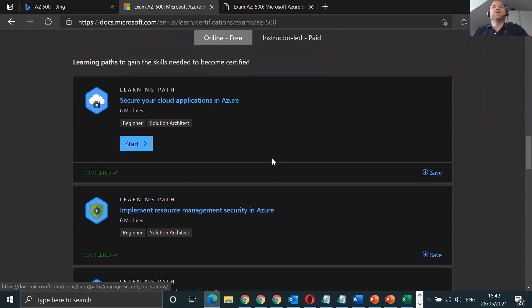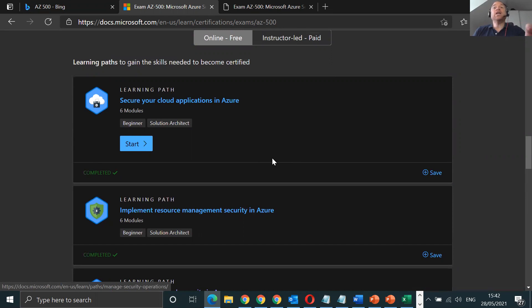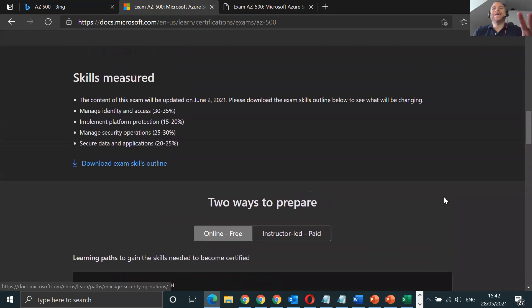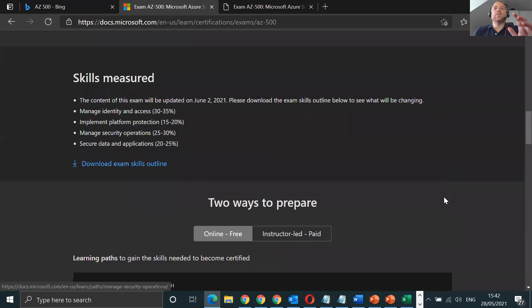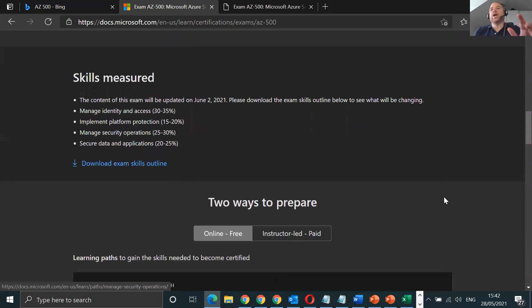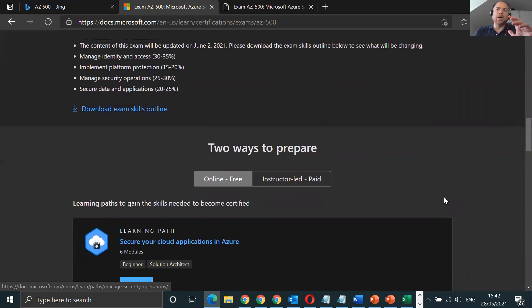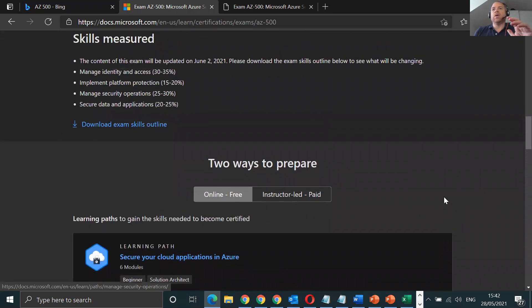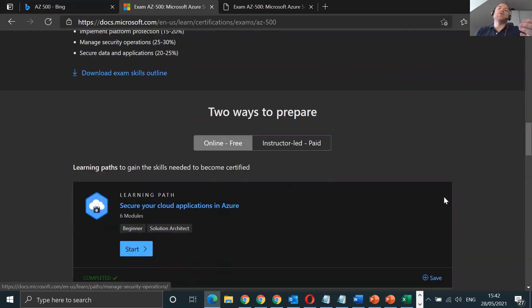I went through each and every single module. This probably took me something like a month to do, with dedication of waking up at 4:30 in the morning, did two hours every day. The good thing about the Microsoft course material is you get labs. Some modules do have labs in them where you can get hands-on experience.